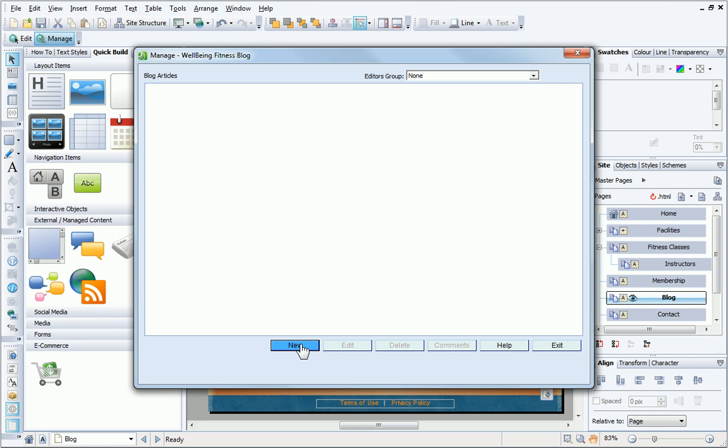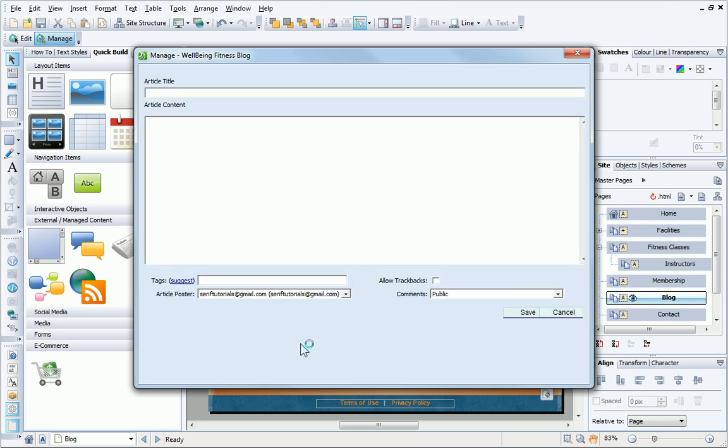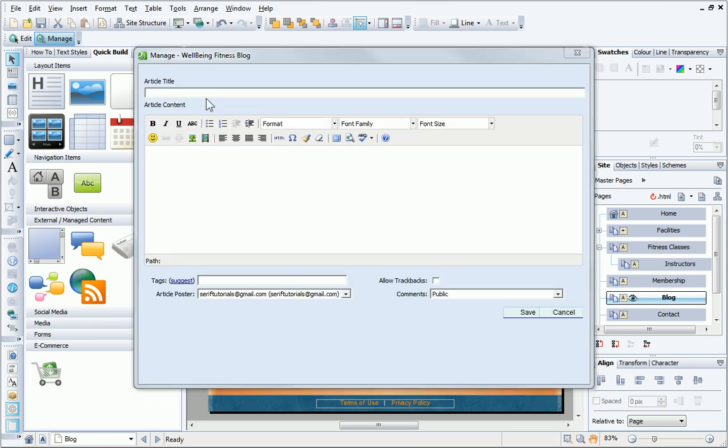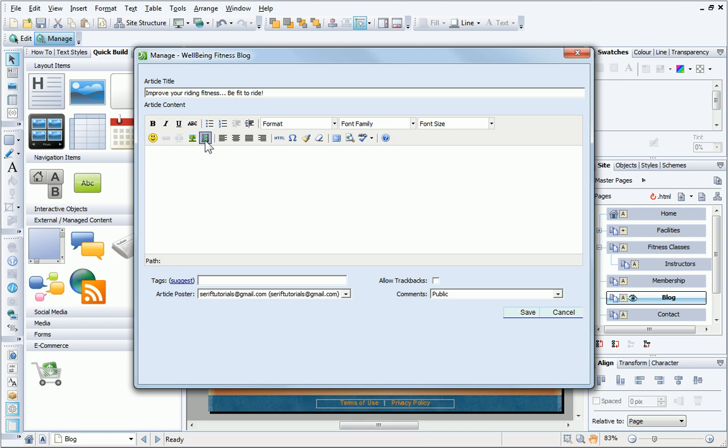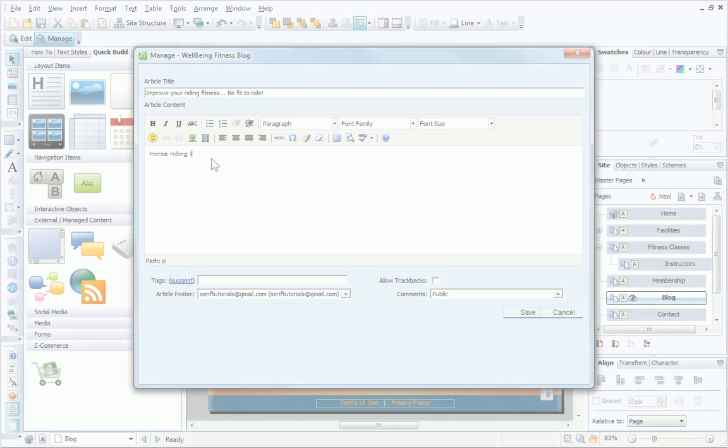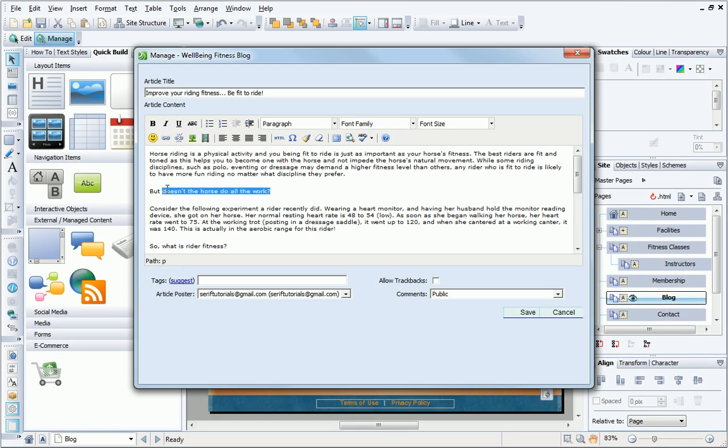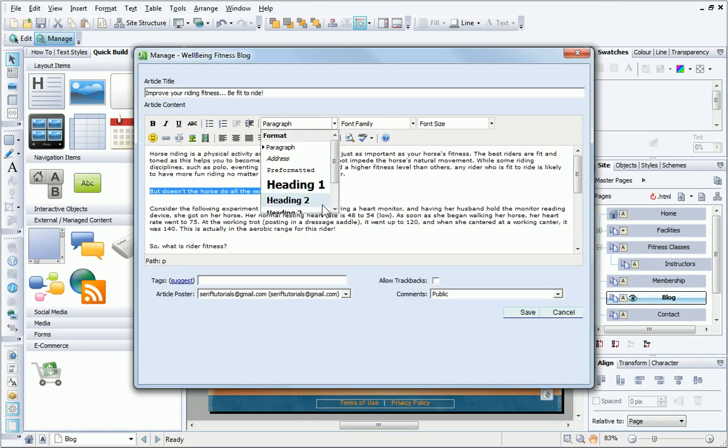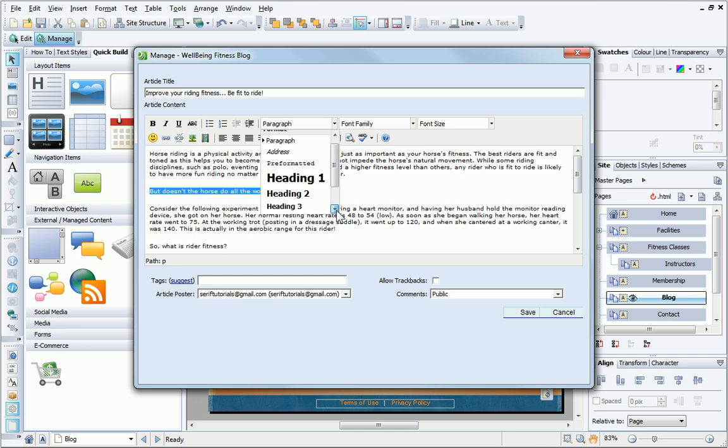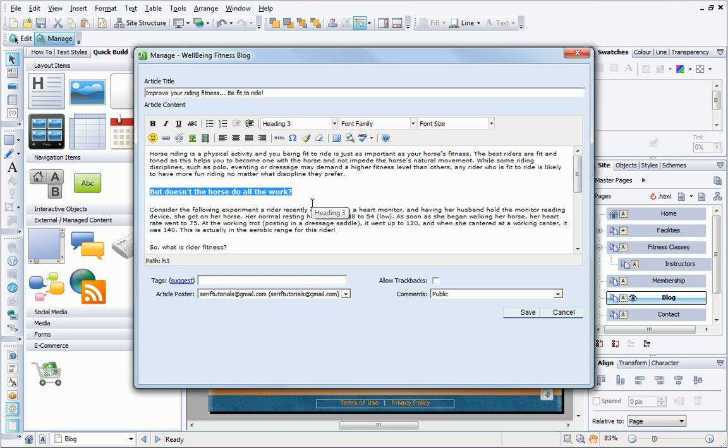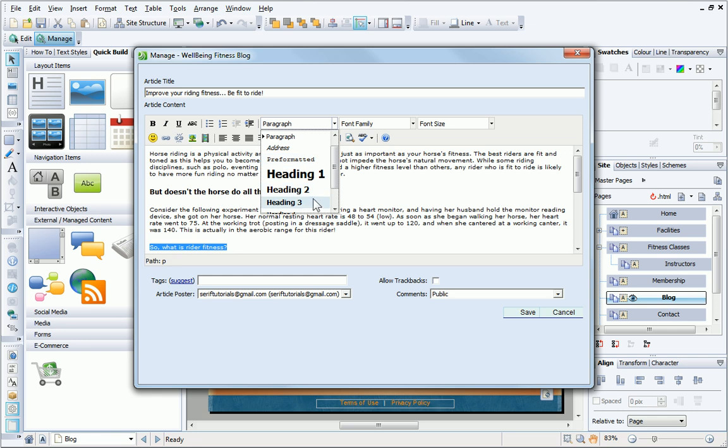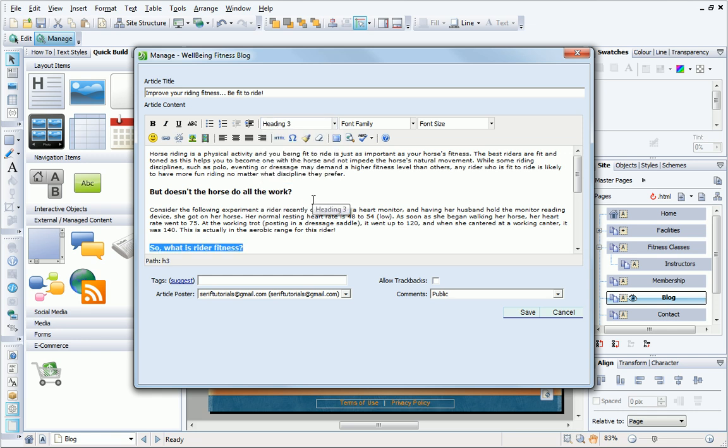To add an article, I click New, and now I type a title for the article and type the article content in the main window. To format the text, I can use these toolbar controls. The color of the text is determined by the style options we set earlier.